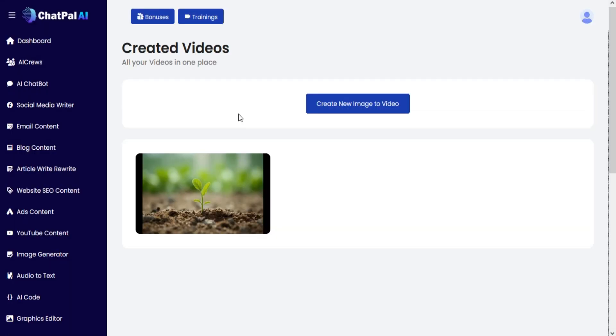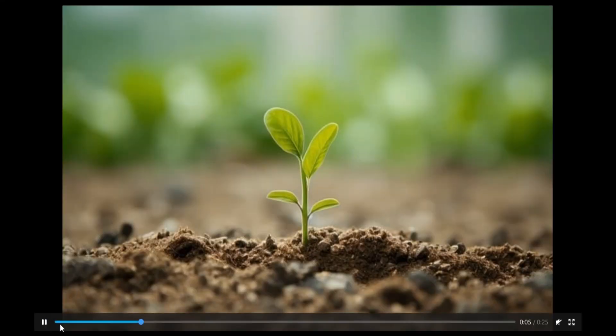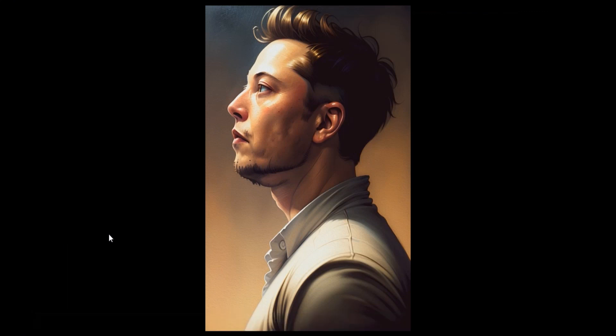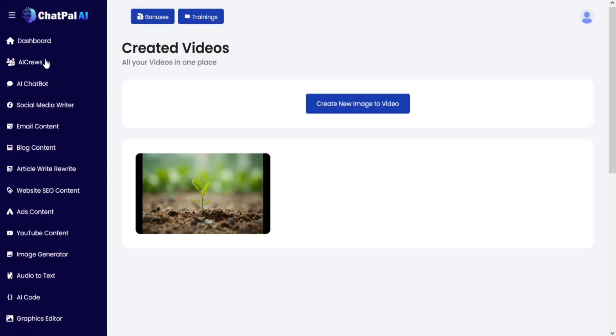And your result will be generated. You can also view, download, or delete the video.